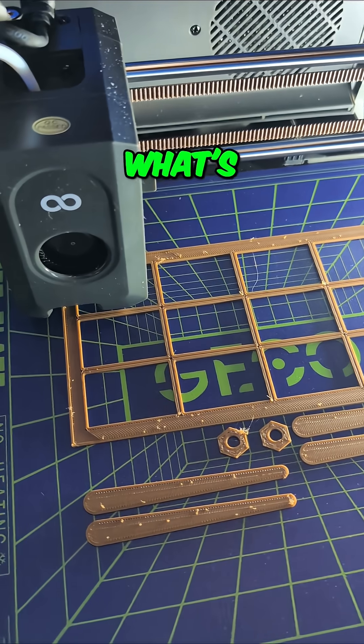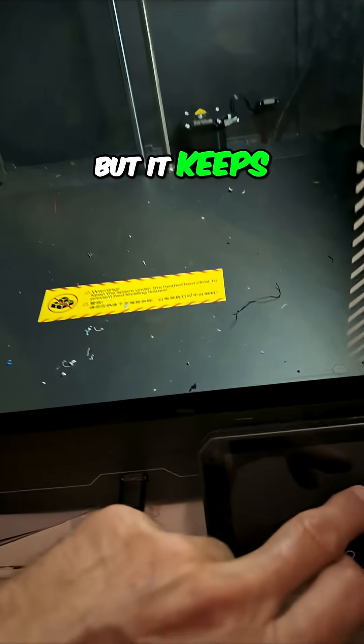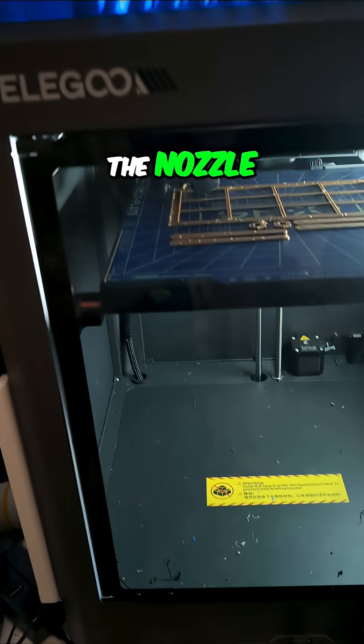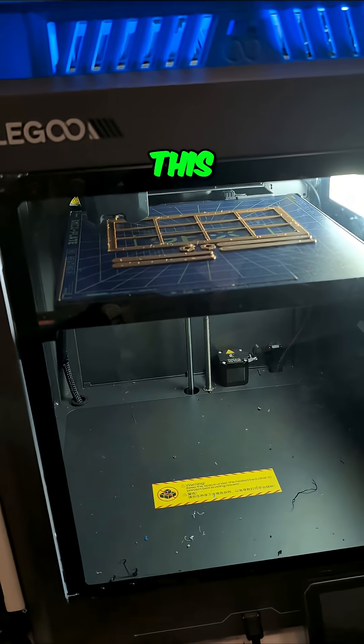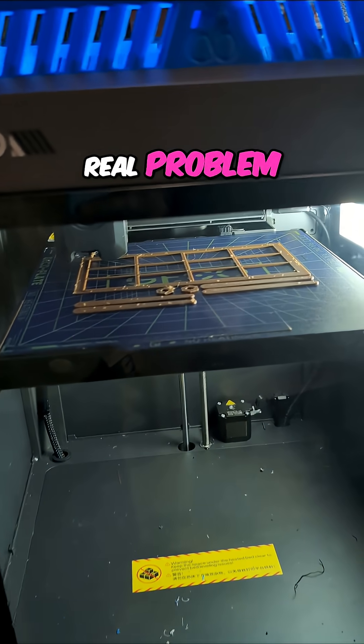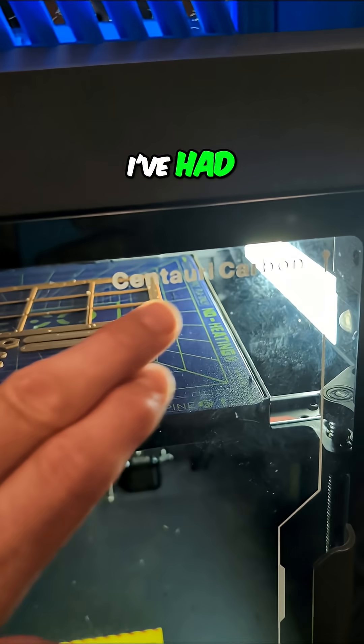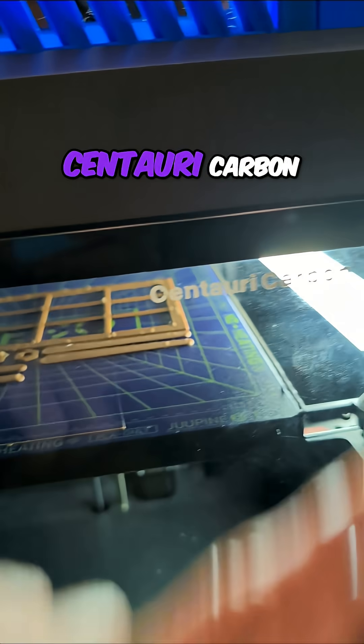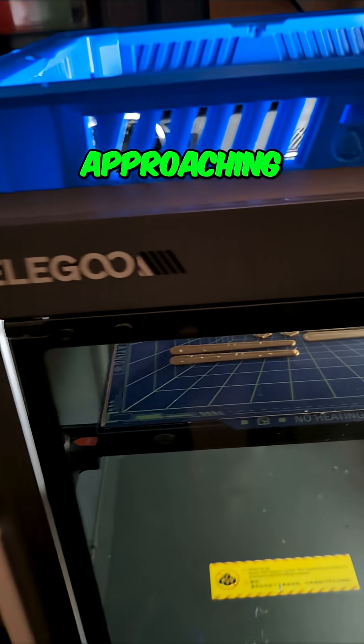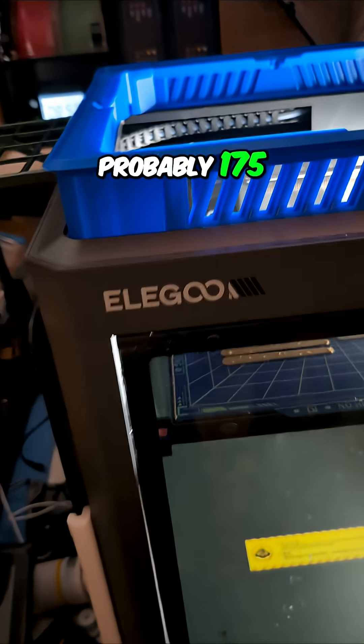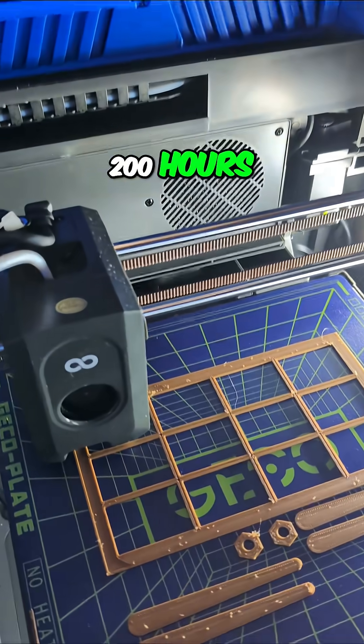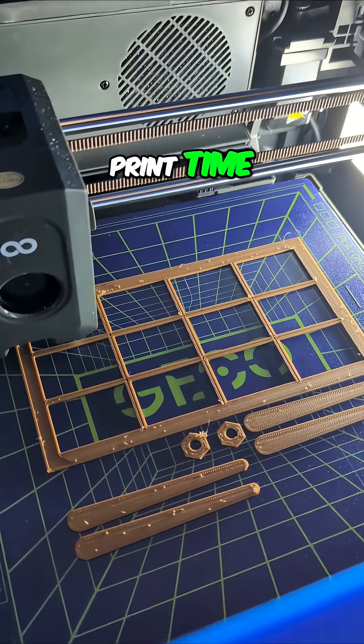I do not know what's going on, but it keeps abandoning the nozzle temperature. This is the first real problem I've had with the Centauri Carbon, and we're approaching probably 175 to 200 hours total print time.